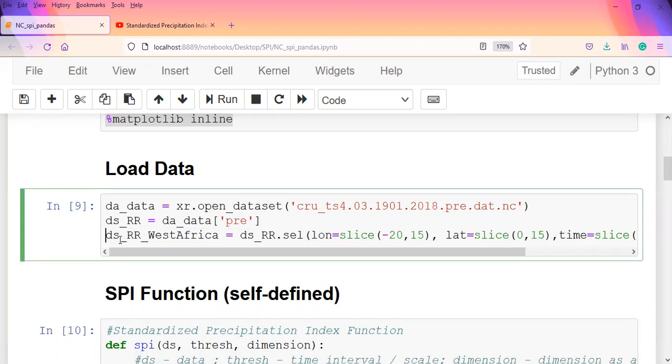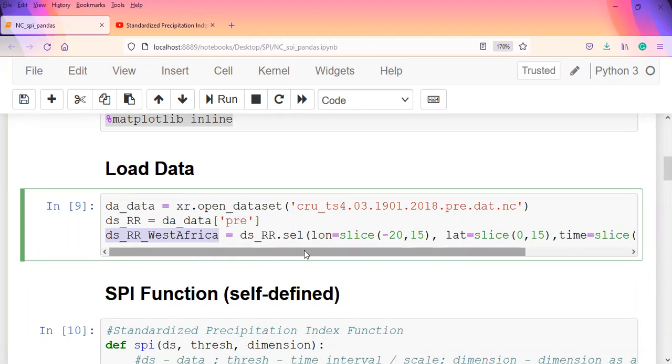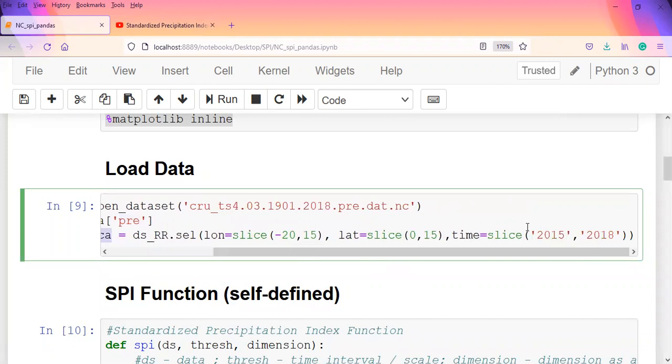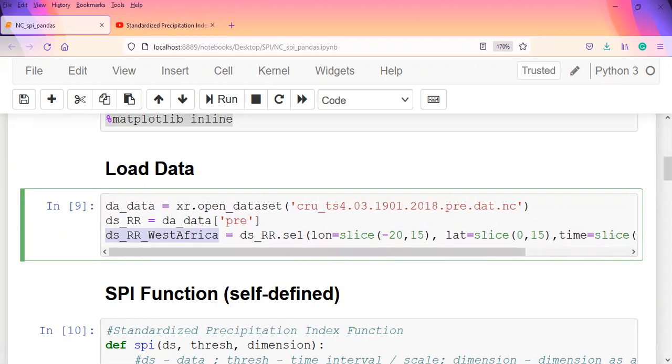Because the data was quite huge and it was taking a long time to work - it's global data from 1901 to 2018 - I sliced the data and limited it to West Africa. You can use it for whatever location you're working on. I used the slicing method for longitude, latitude, and time, using just four years: 2015 to 2018.